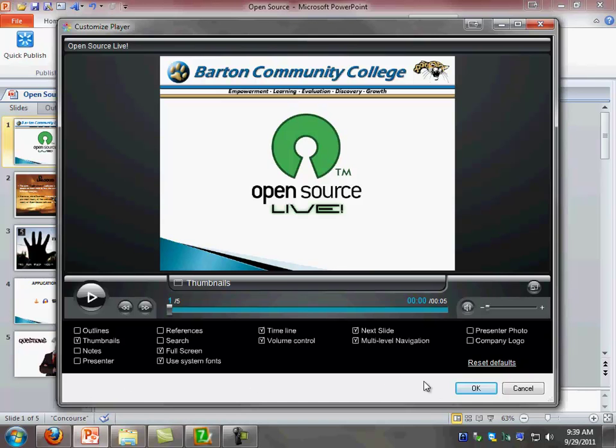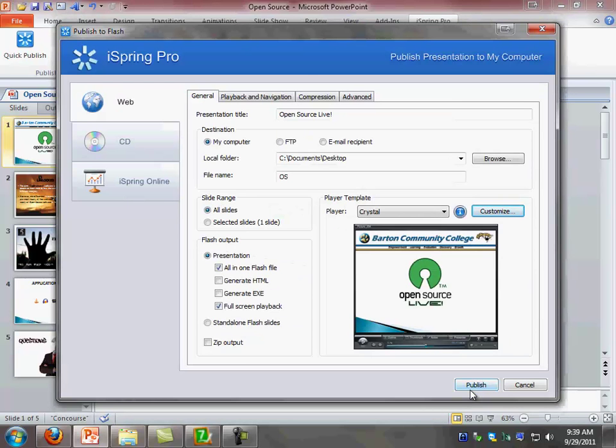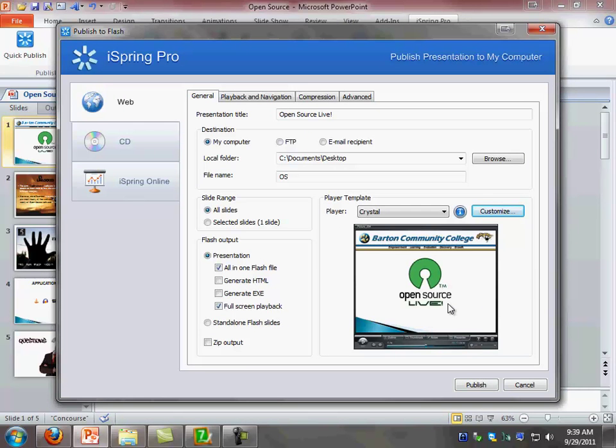Once you have done this, you can go ahead and click OK. Now one thing to remember is the first time that you do this, once you publish the slides, whatever the settings that you had here and customized, those settings are going to remain. So you don't need to come back here and do this once you have published at least one set of slides.